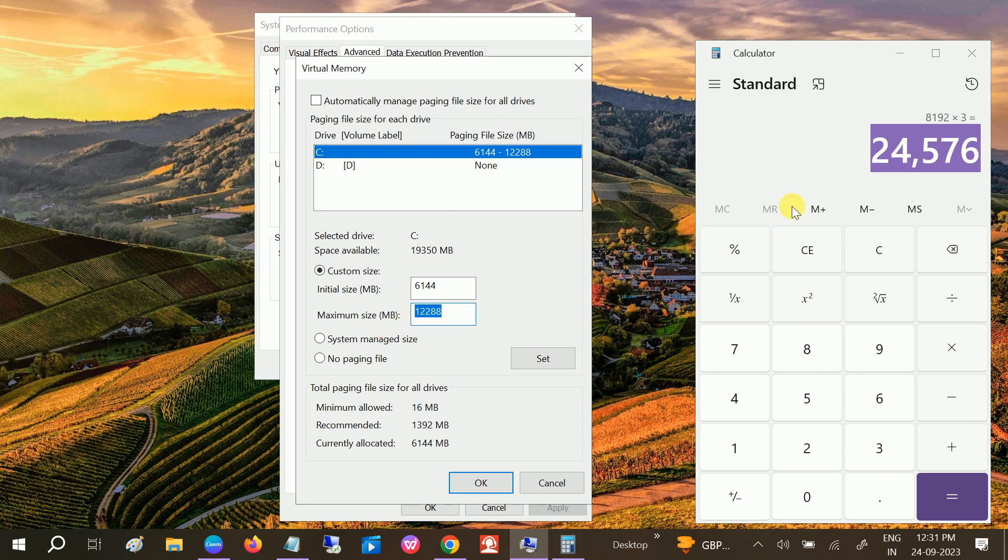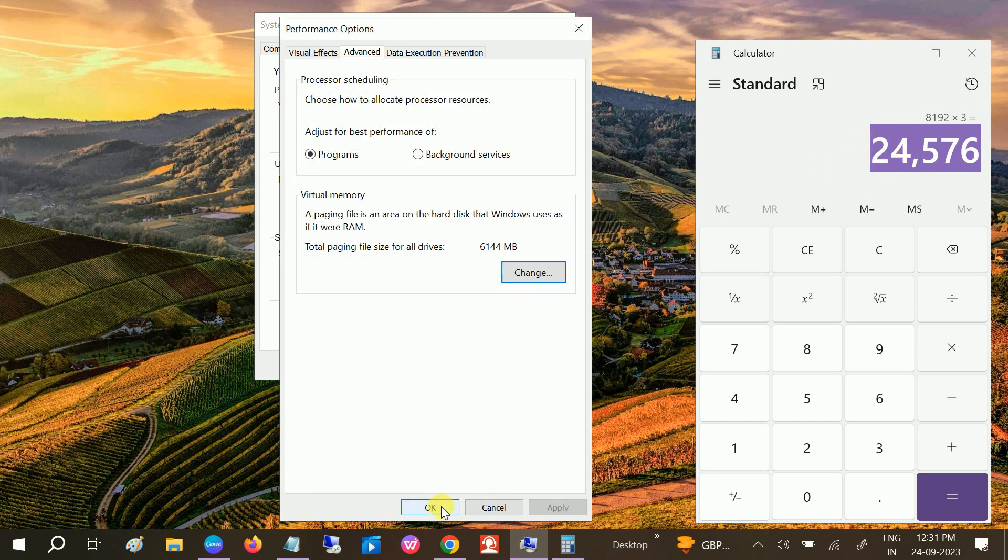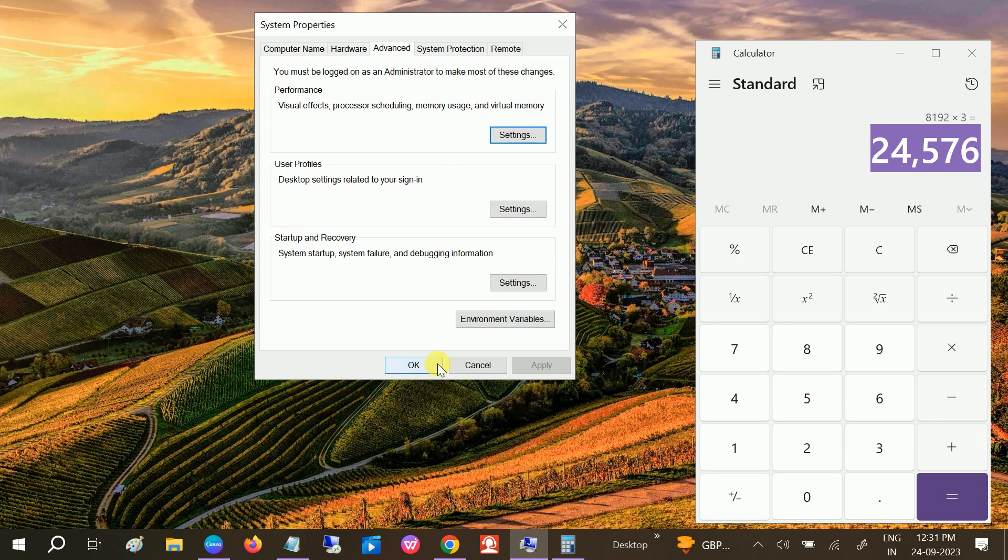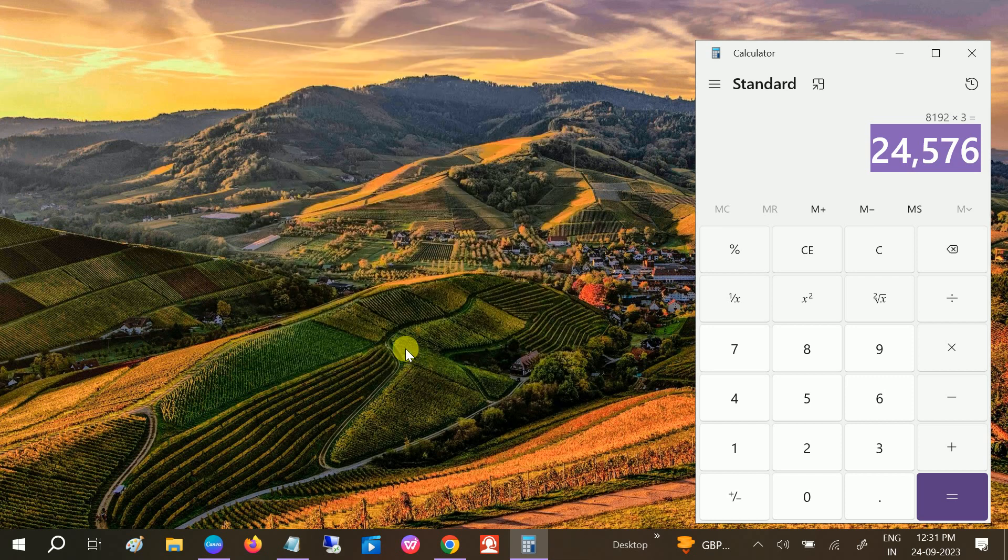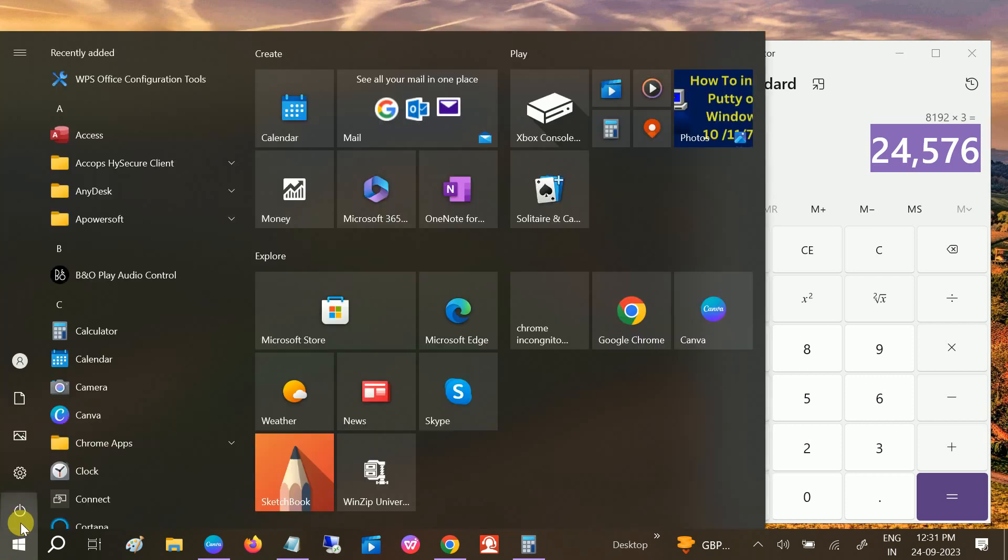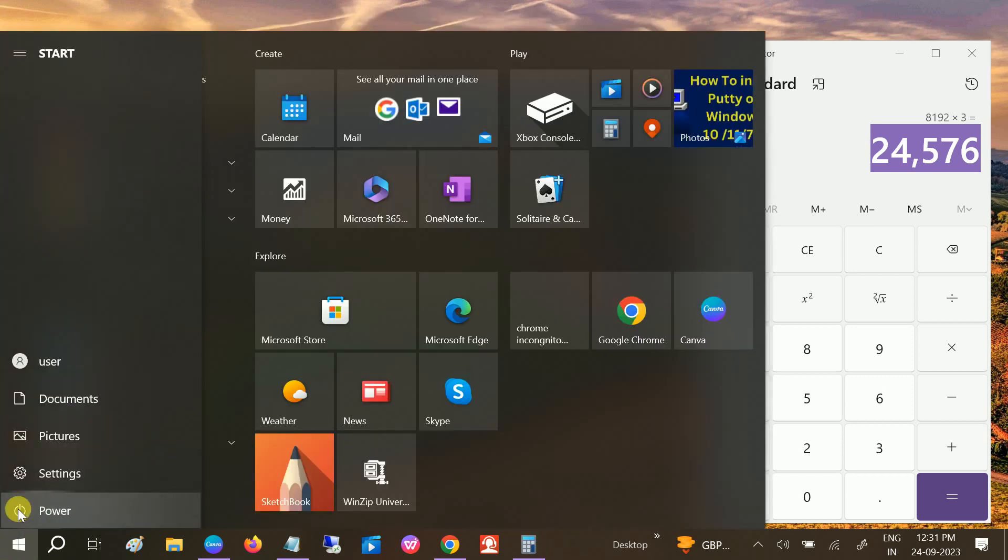Likewise, you can do with 16GB, 32GB. Once you click on Set, click OK, click Apply, click OK, and restart your system. I have already done that, restart your system.